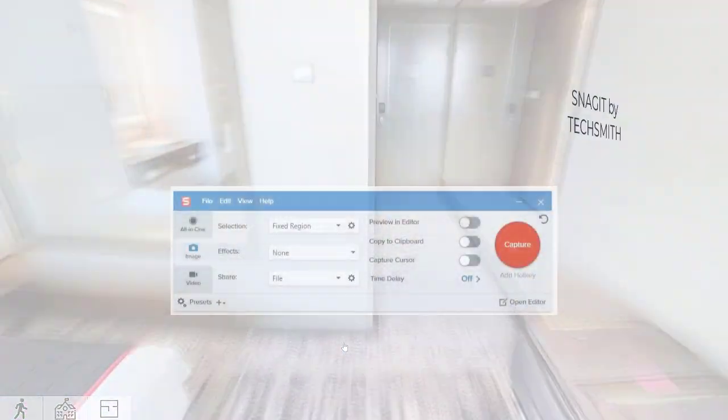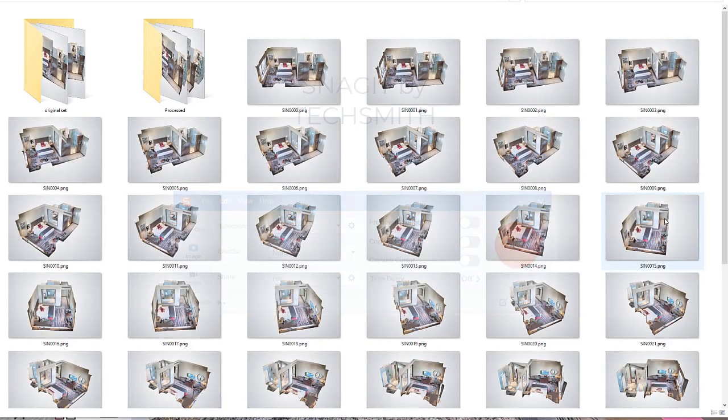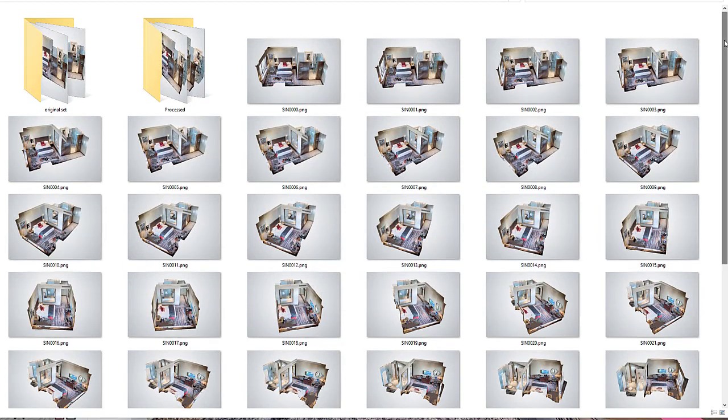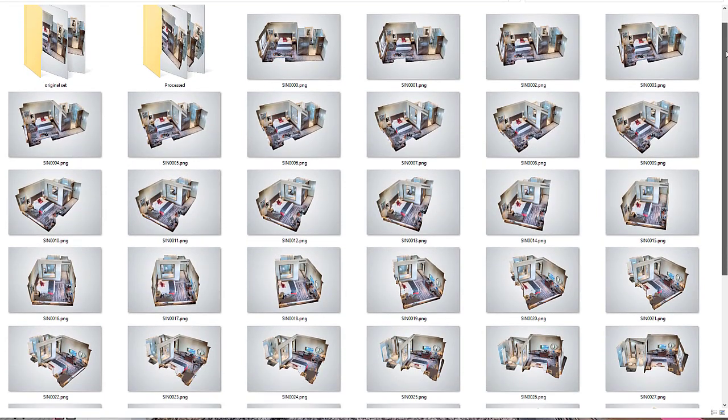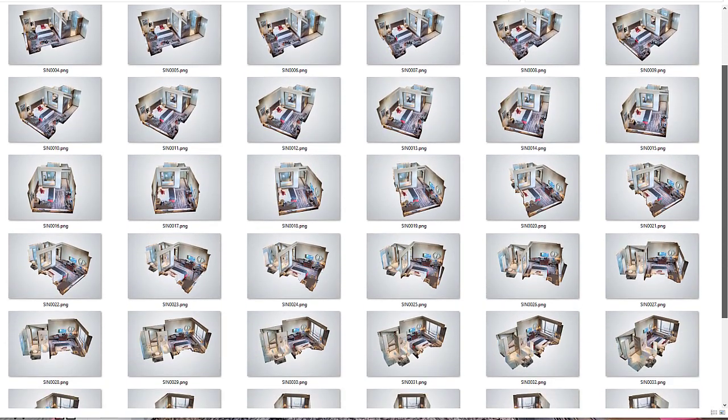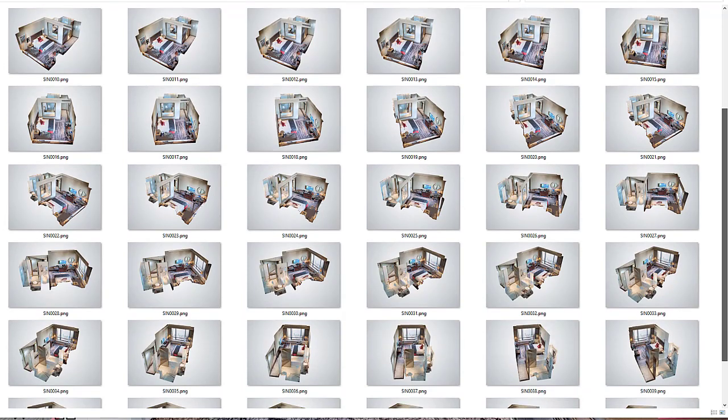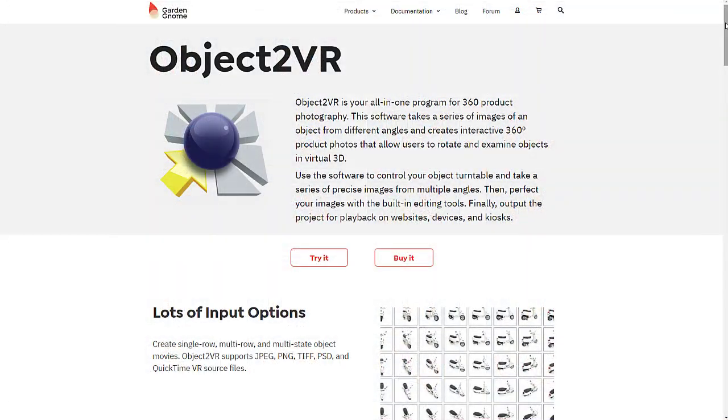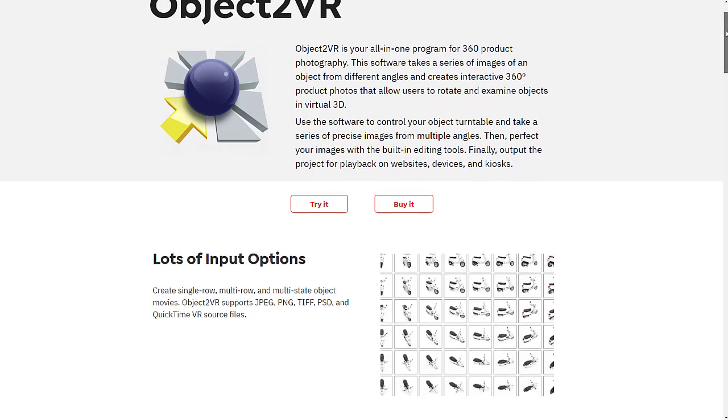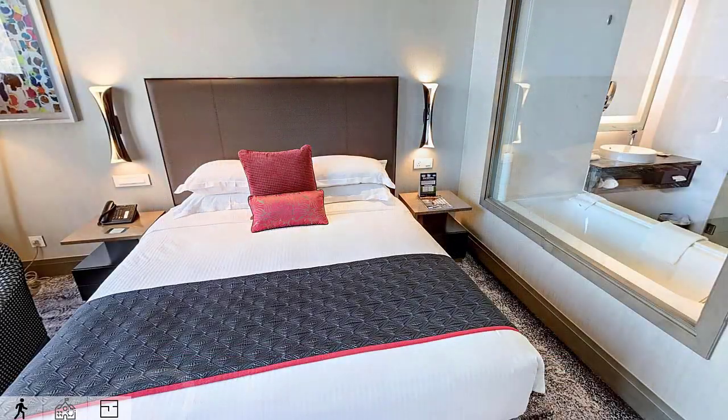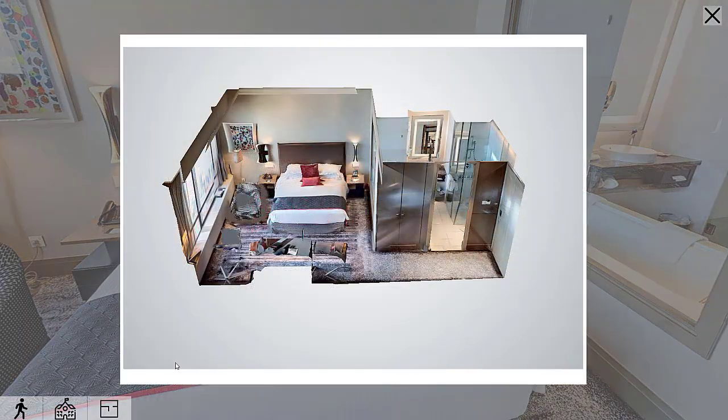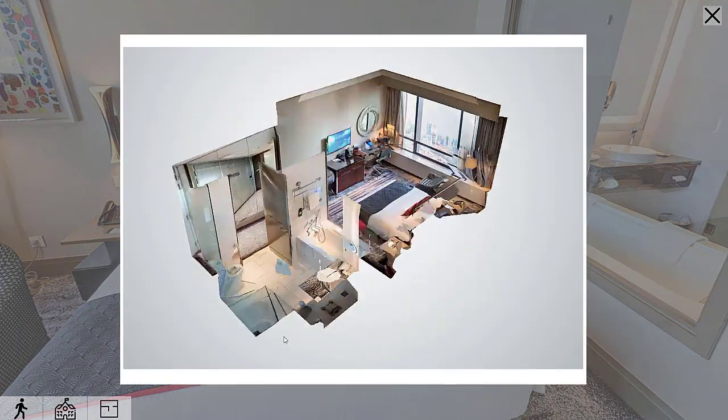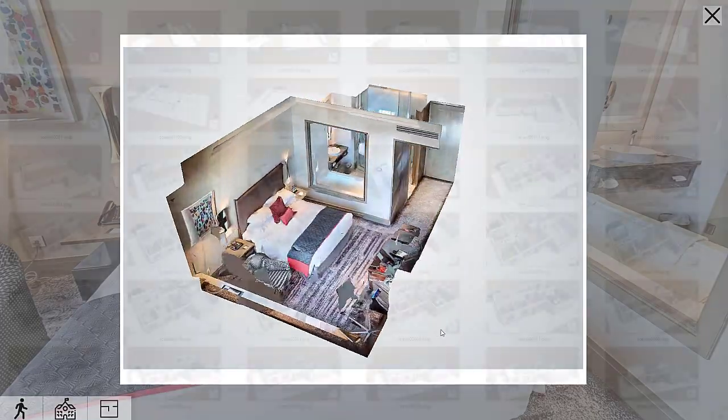Using the screen capture tool Snagit, I saved 45 different snapshots of the original dollhouse. Then I recreated the spinning effect using another utility called Object2VR. This software takes a series of images of an object from different angles and creates interactive 360 product photos.